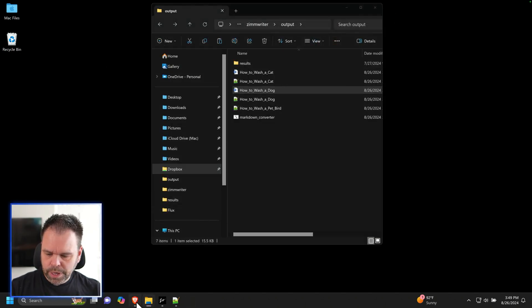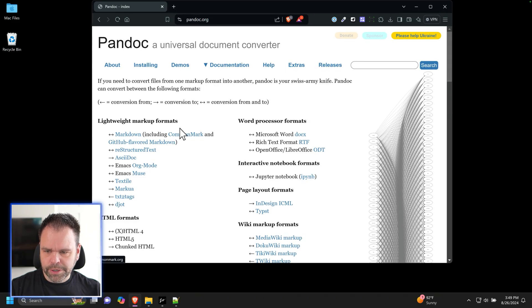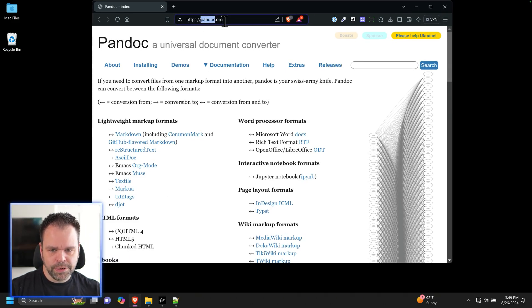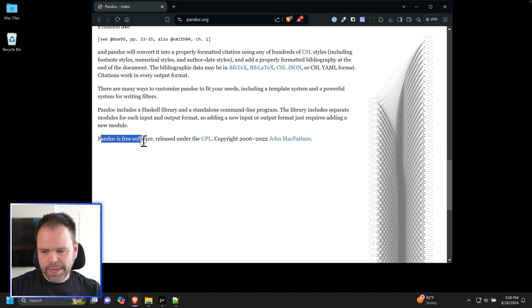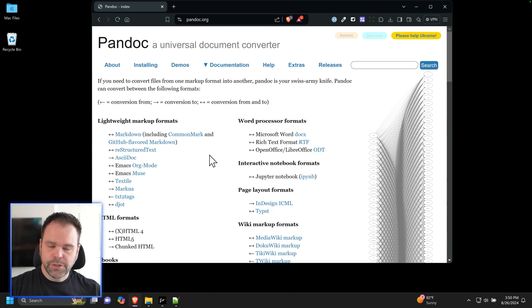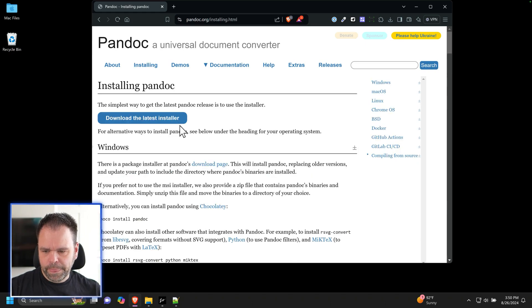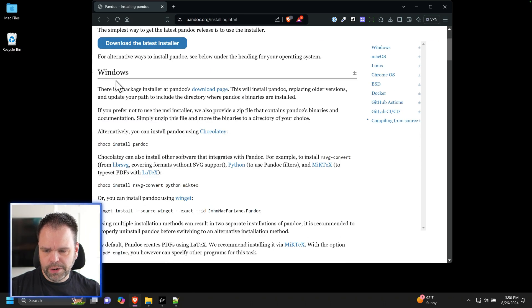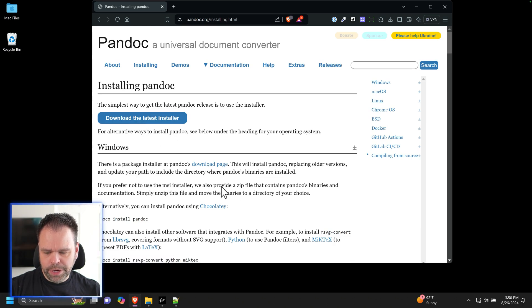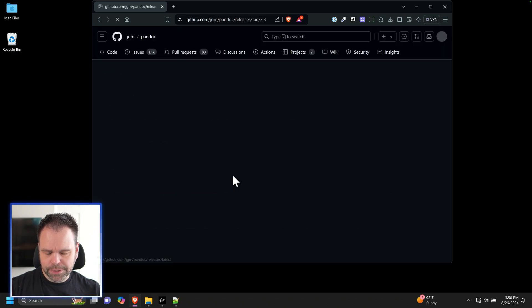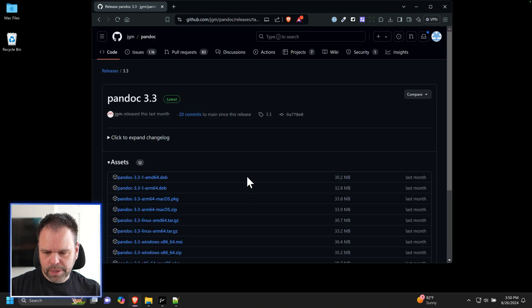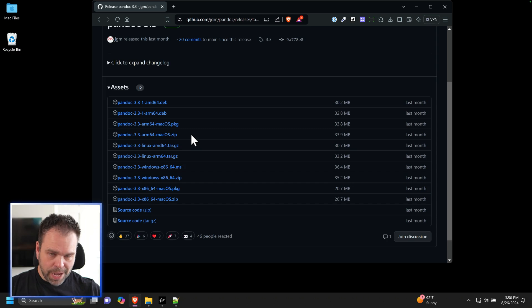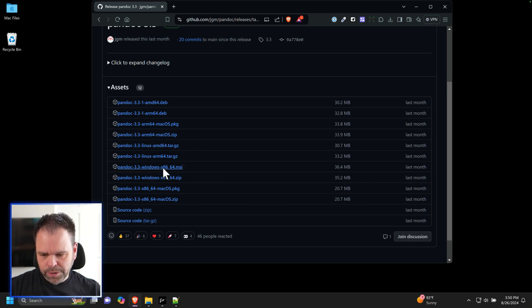So you'll want to go to your browser and type in Pandoc, P-A-N-D-O-C. Pandoc is free software under the GPL. So you can download this to your computer. You'll click on installing and download the latest installer. It works on Windows and Mac. I'm running Windows right now, so we'll go to the download page. Now, this might seem a little complicated to you. Don't fear. This is Windows right here.